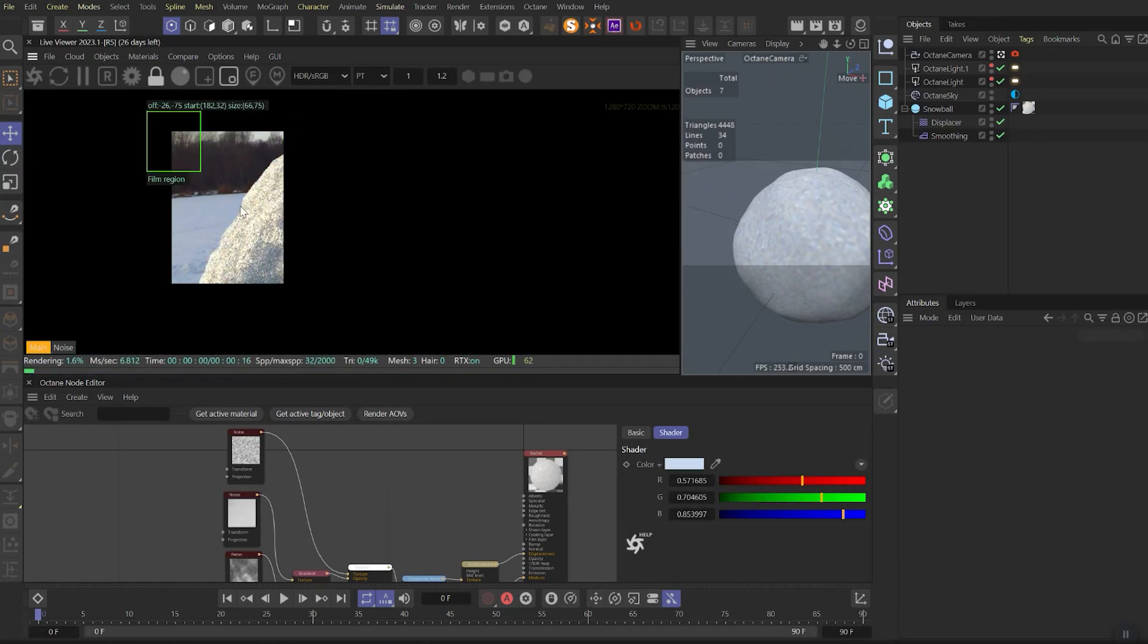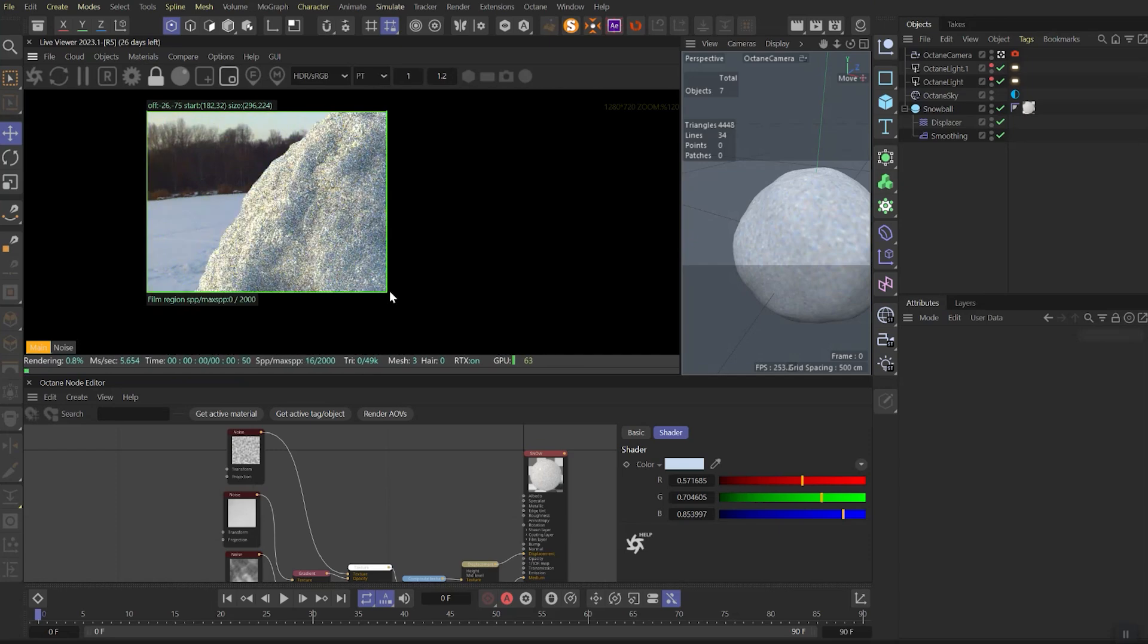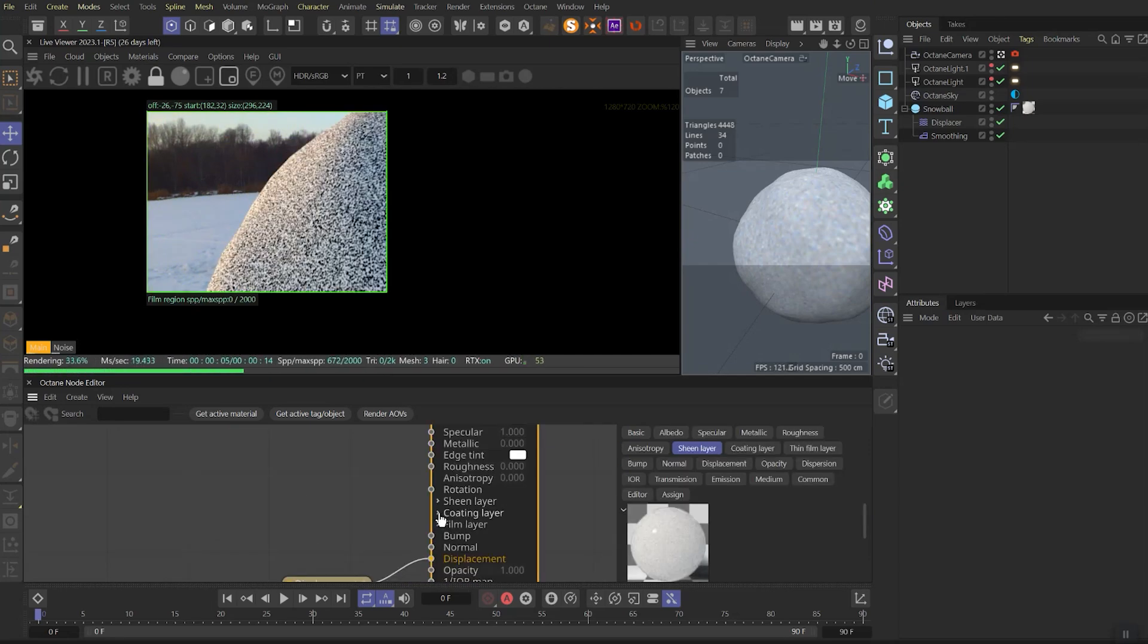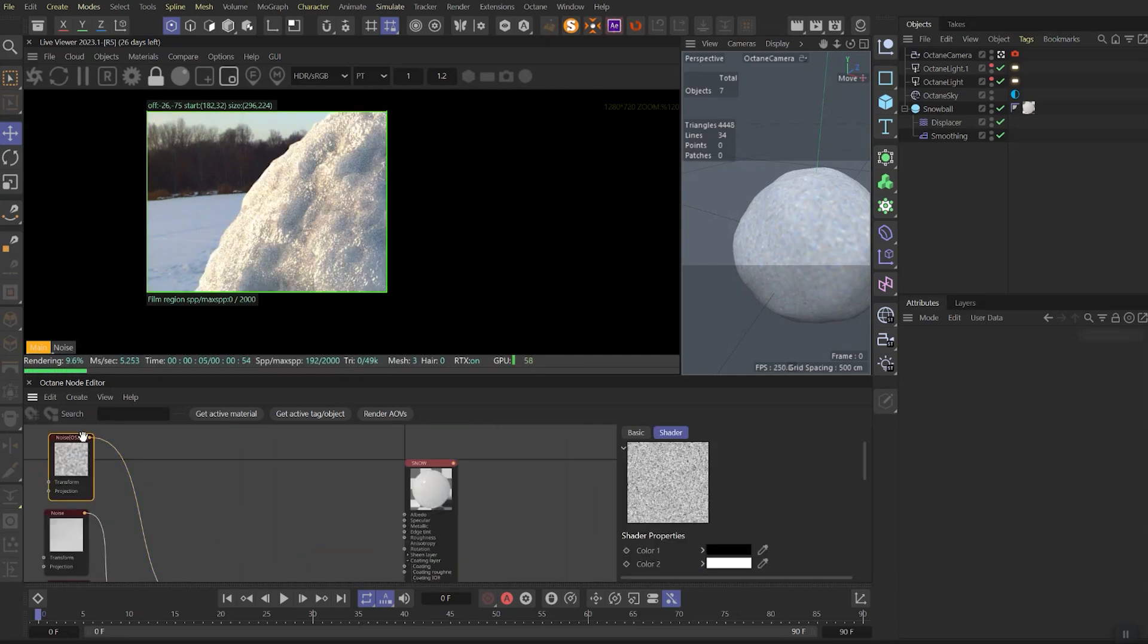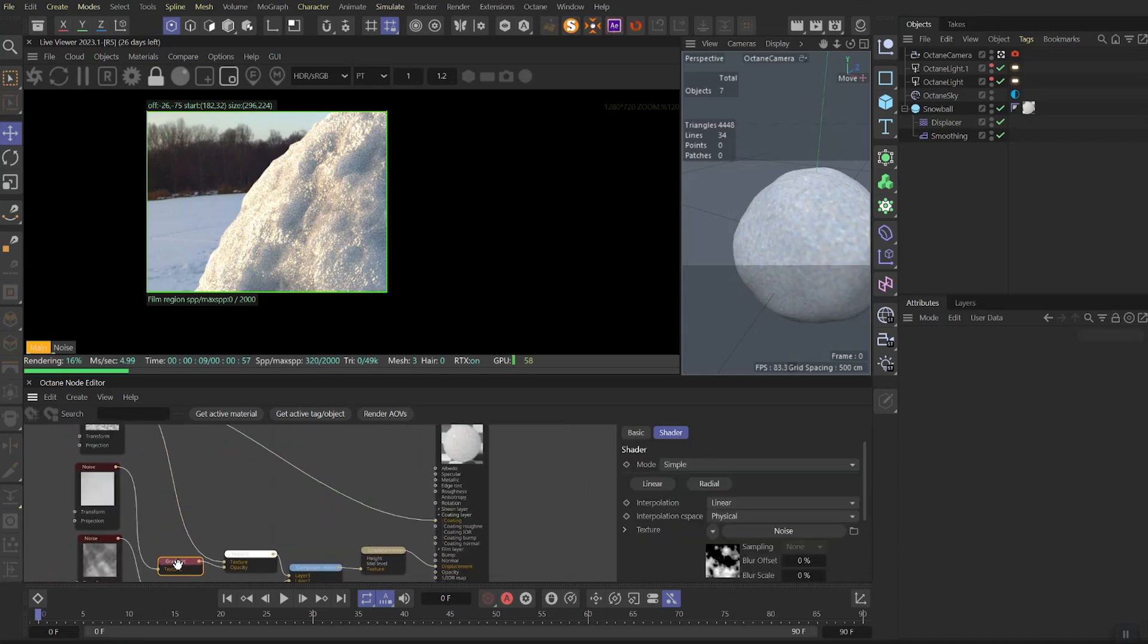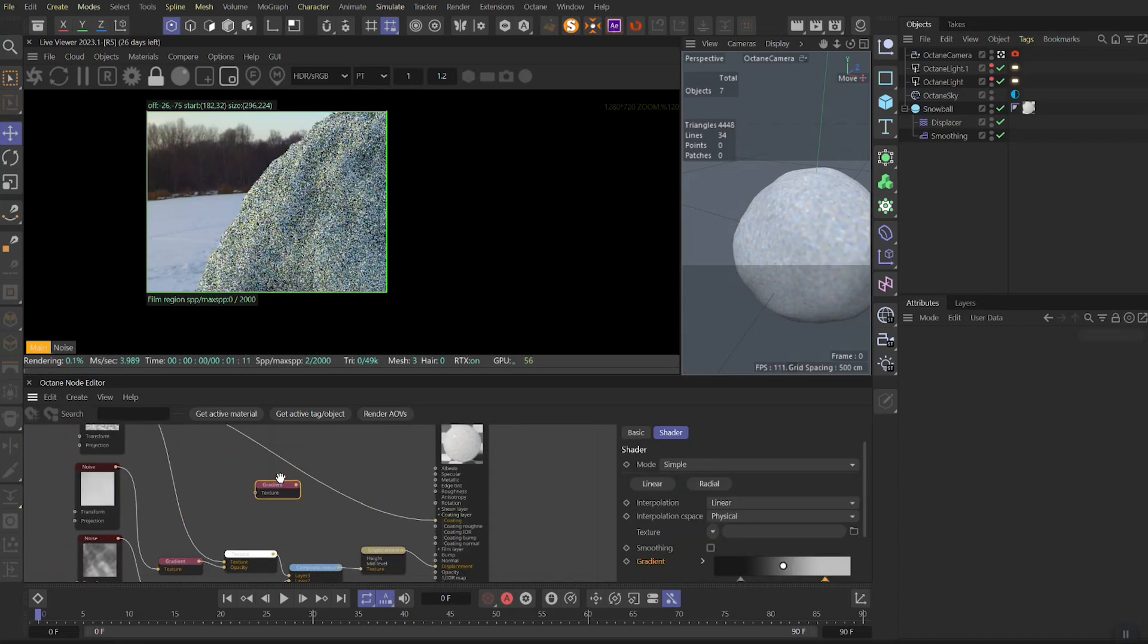For the next step, let's zoom in a bit and set the render region where we can see only the rim of the object. Next step is to link the small crystals noise to the coating and add the gradient to this link.